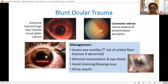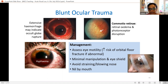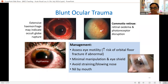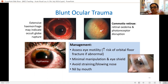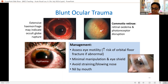For blunt injuries, check eye motility — restriction of upgaze should make you think of orbital floor fractures. Always keep in mind possible globe rupture: minimise manipulation of the eye, no pressing, advise the patient not to rub or touch it, and use a cartella shield. Remind them not to strain or blow their nose, as that can increase intraorbital pressure and cause contents to extrude if there's been a rupture. Advise them to remain nil by mouth in case they need surgery.